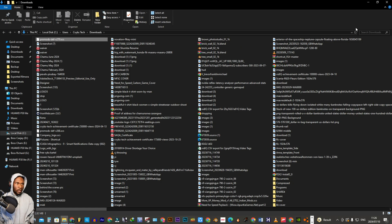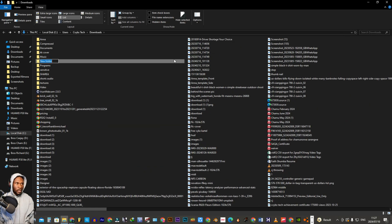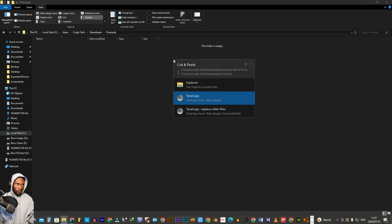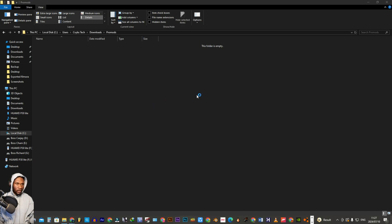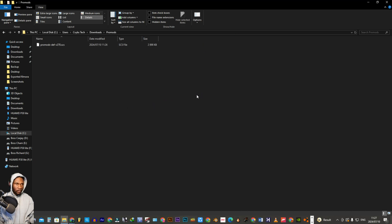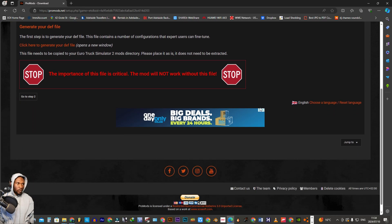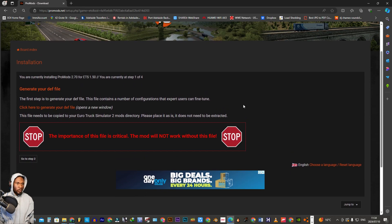I'm gonna find where it downloaded and create a new folder named ProMods, then I'm just gonna move my definition file into that folder. Let's go back to the browser — we're gonna go to Step 2.